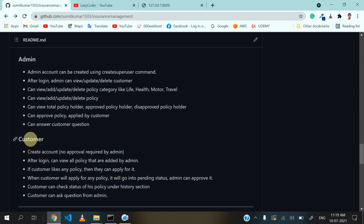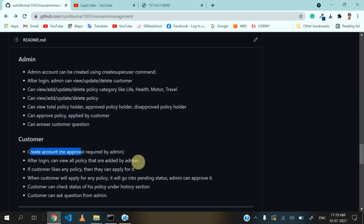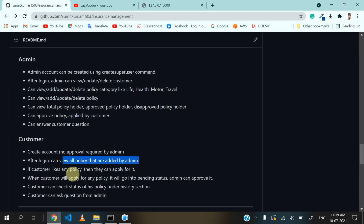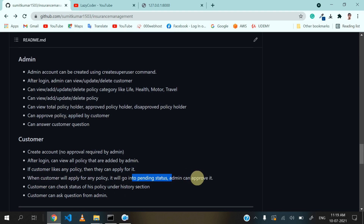First I will see the features of customers. The customer will create an account and there will be no approval required by admin. After login, the customer can view all the policies added by admin. If the customer likes any policy, they can apply for it. Whenever the customer applies for a policy, the admin will be notified and it will go into pending status. Then admin can approve it. The customer can also check the status of their policy under the history section.